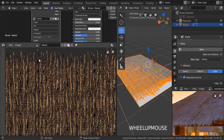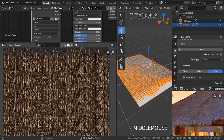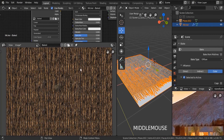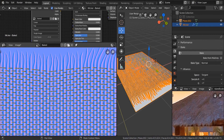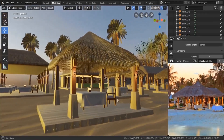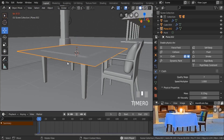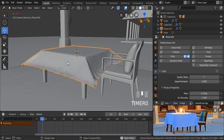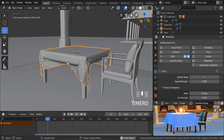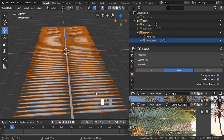We're also going to be learning about the baking technique — how to bake our textures. We're going to be baking the normal map and the diffuse, so that we can optimize our scene and achieve good results. We're also going to be learning about cloth simulation and how to create some realistic cloth on top of our table.